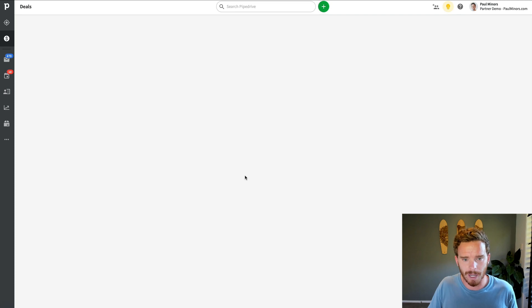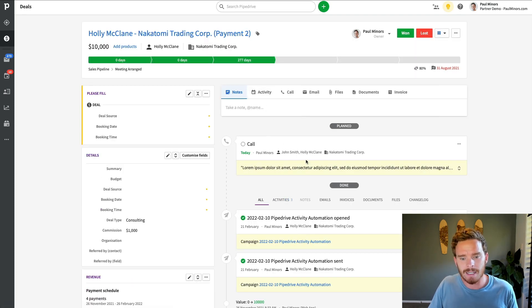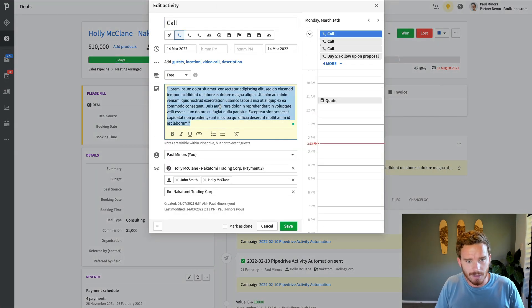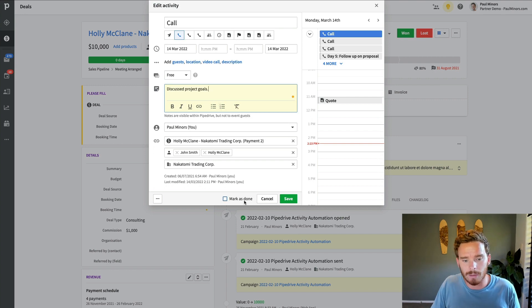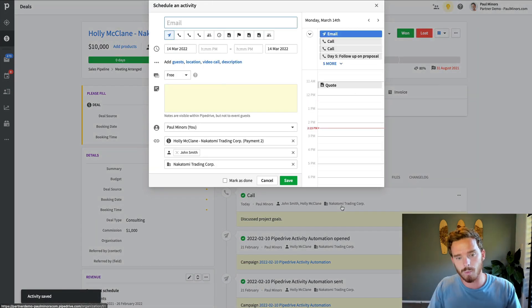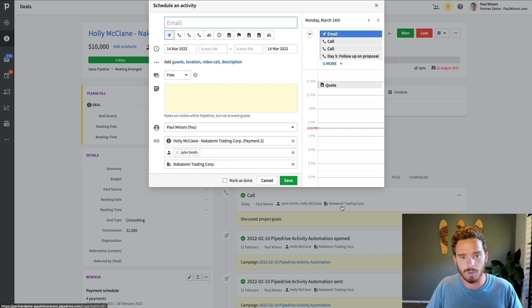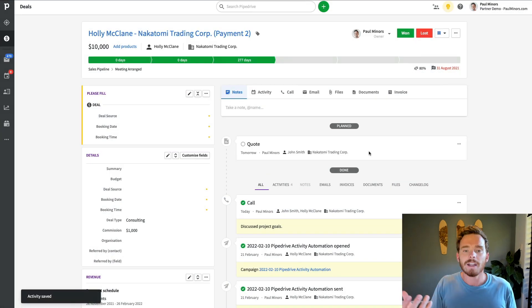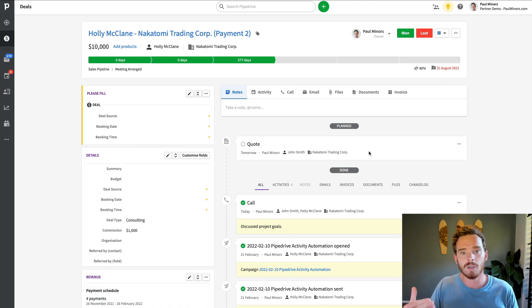The next really big mistake — and this is one of the big ones — is not using activities, and not using them properly. The best practice with Pipedrive when I look at a deal is I should have some kind of activity telling me what I need to do next. Here's an activity telling me I have to make a call today and follow up with this lead. When I call this person, I'll edit this activity, record my notes, and then mark it as done. Pipedrive will then pop up a window to ask: what do you need to do next? My recommendation is to always have some kind of activity reminding you what you need to do next.